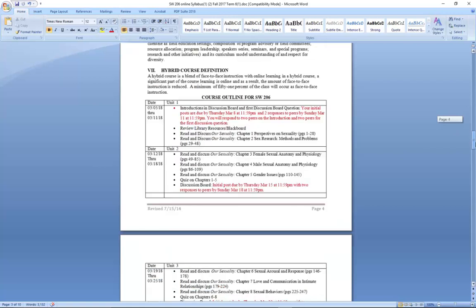As we move further down in the syllabus to the course outline, you can see that unit one starts on March 5th and runs through March 11th. In unit one, you have an introduction post and a discussion question post. All discussion posts for the week are due on Thursday, and you are required to respond to two of your peers no later than Sunday at 11:59 PM. So your initial post is done on Thursday and your response to two peers is done no later than Sunday.